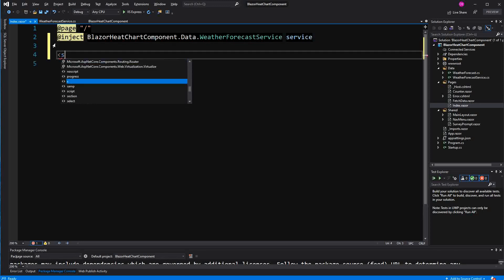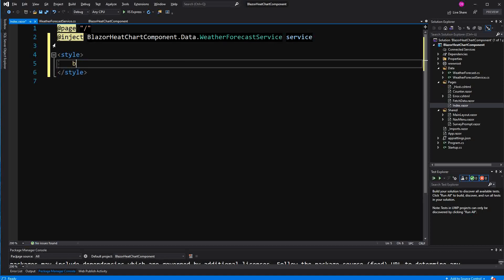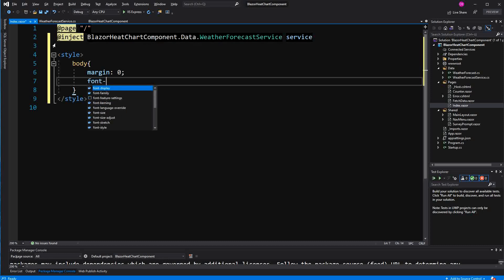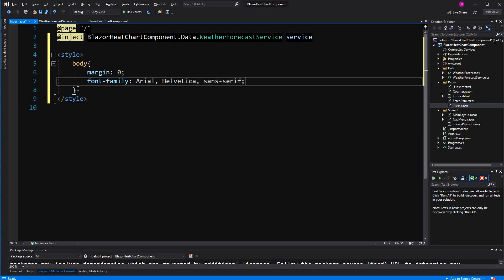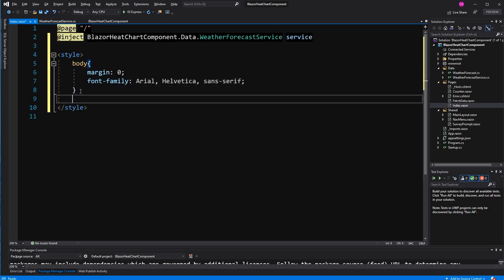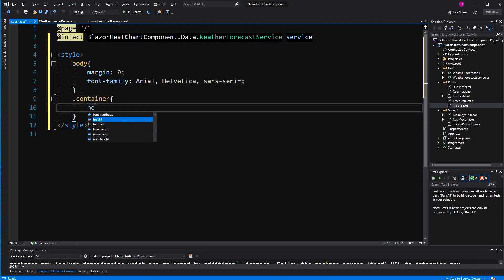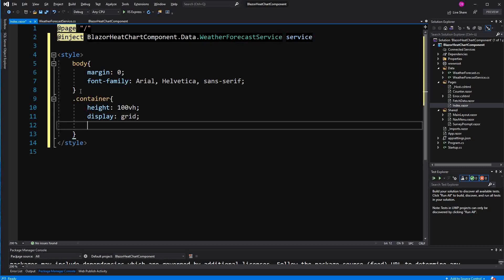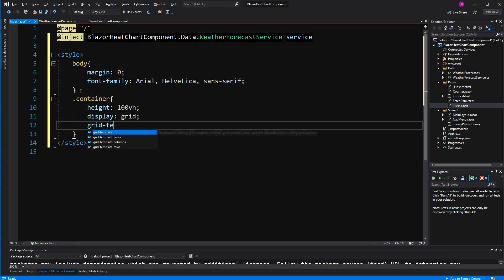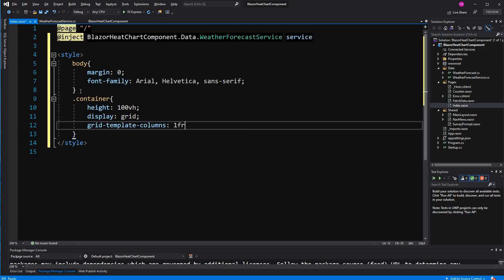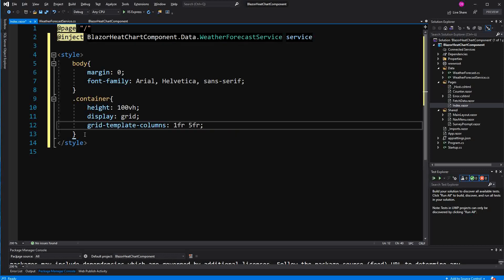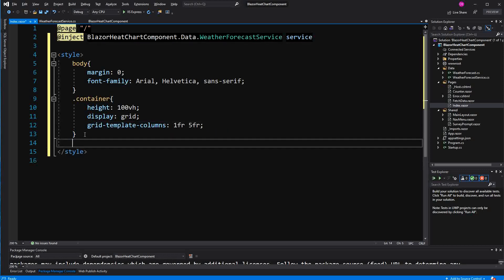Now I do the styling. The body has a margin of 0 otherwise we would have the scroll bars. Font family is Helvetica. Now I'm going to wrap everything in this container. The height of the whole screen. Display grid. And now I specify the columns to one fraction and five fractions so that we have an aside section and a main section.